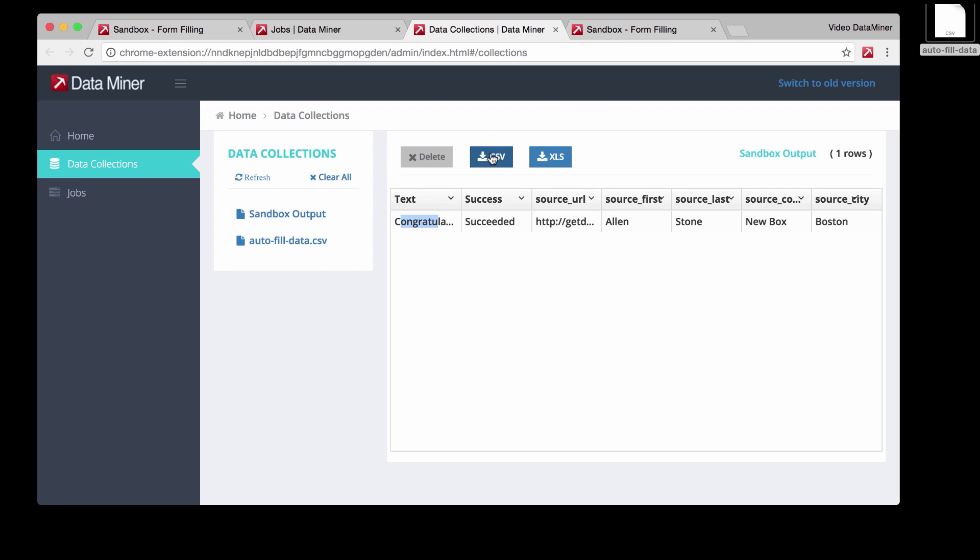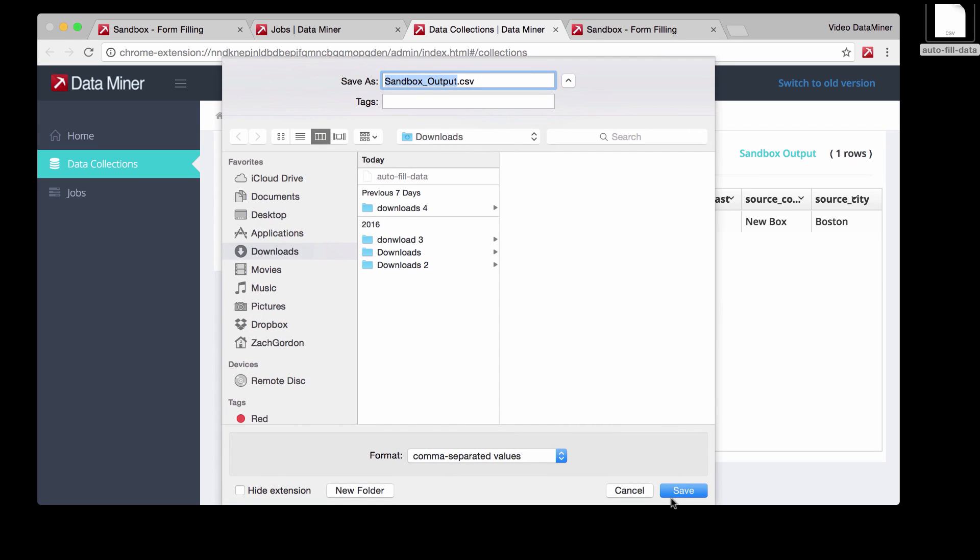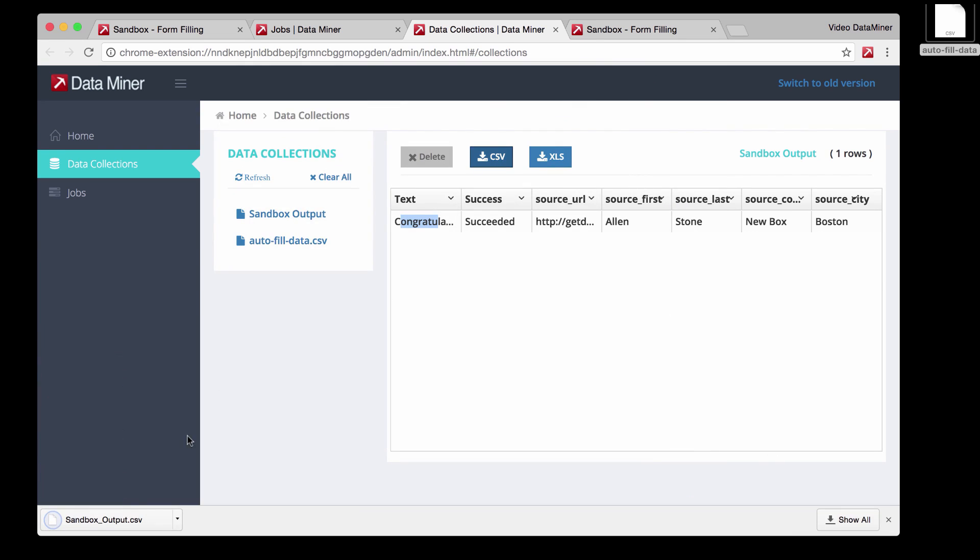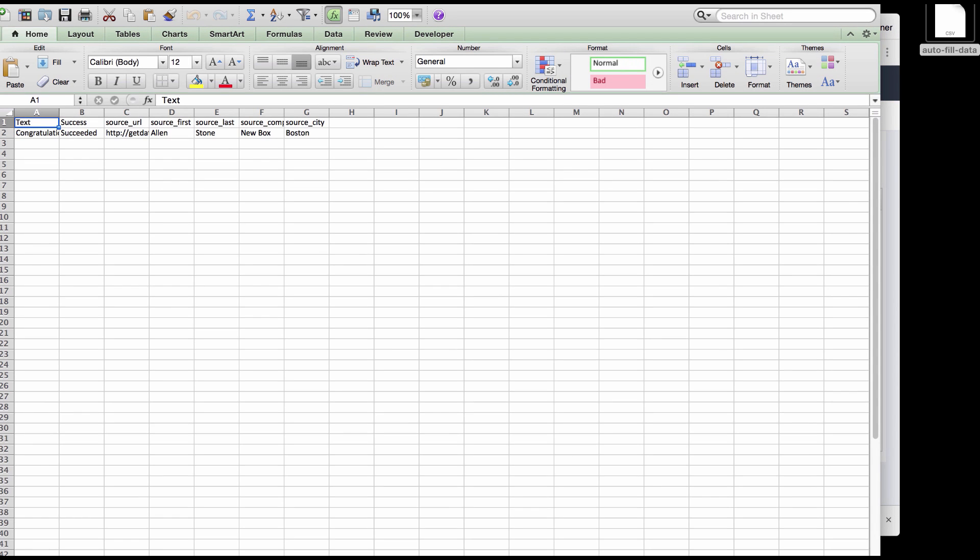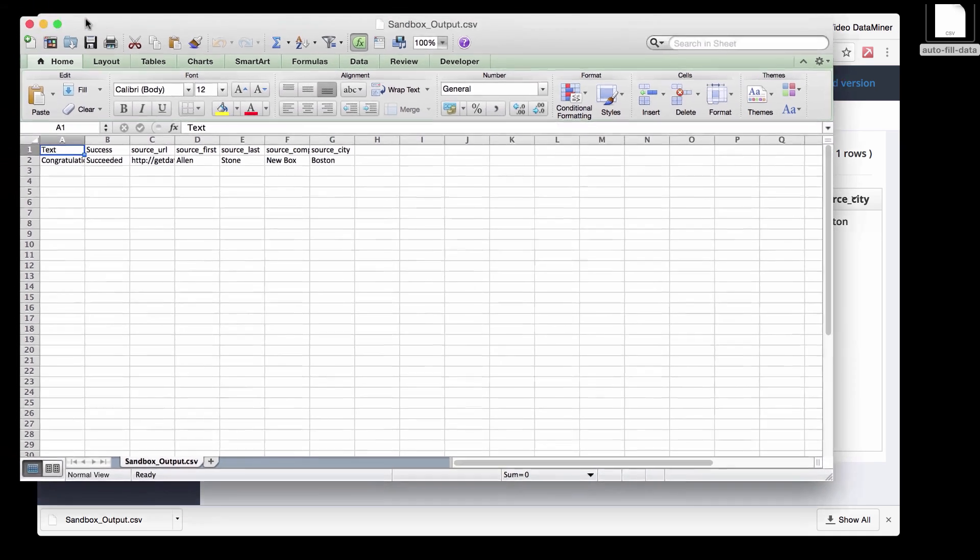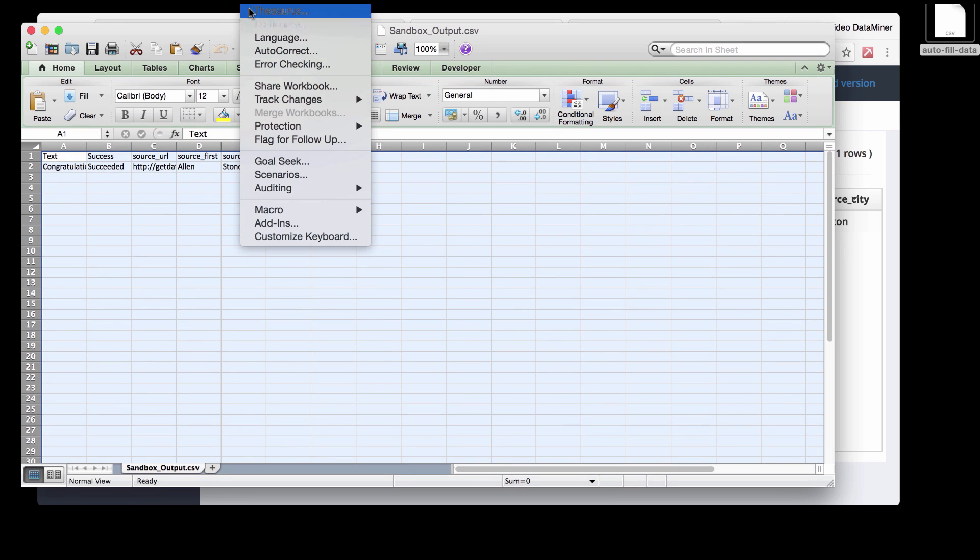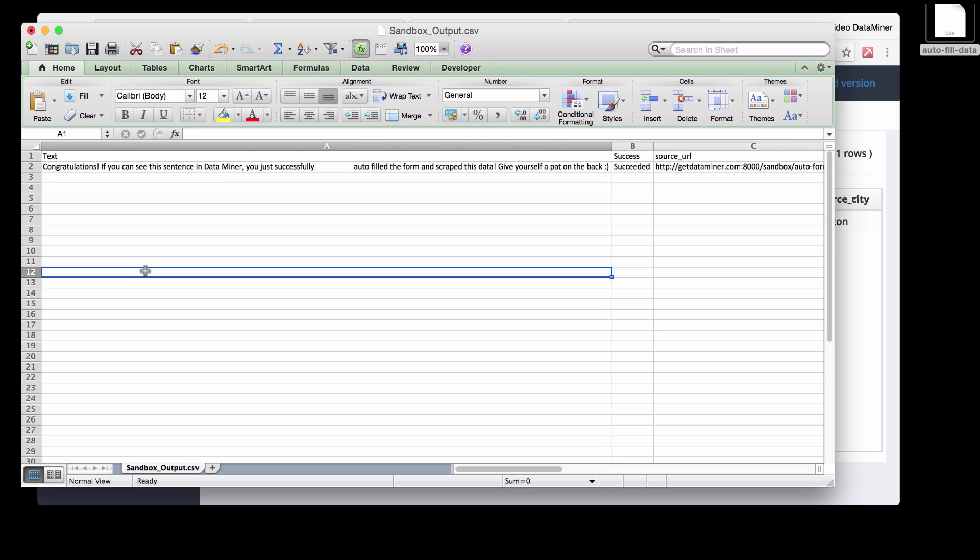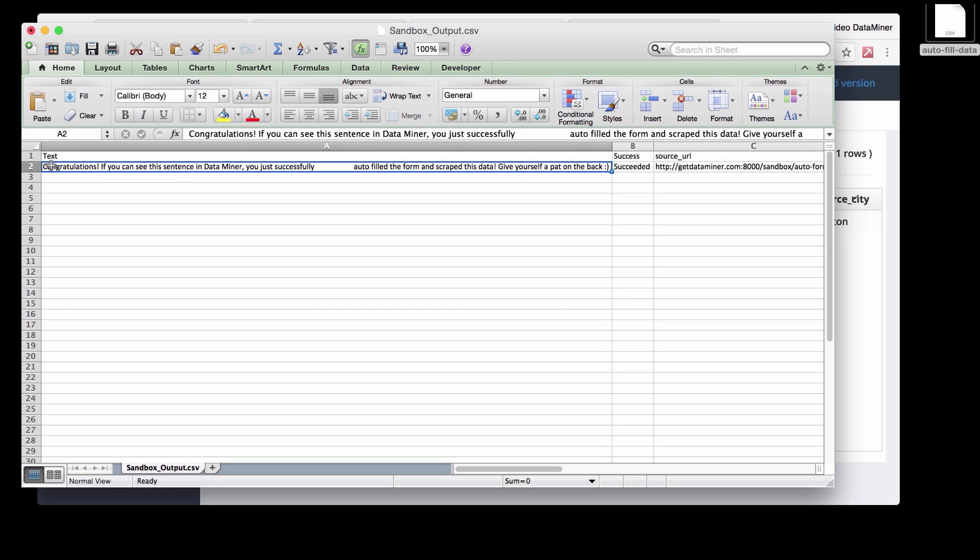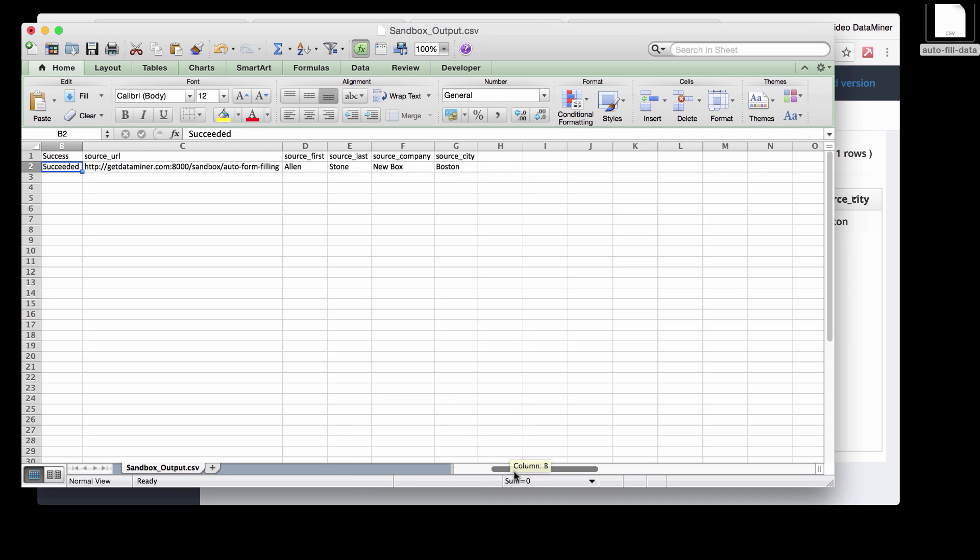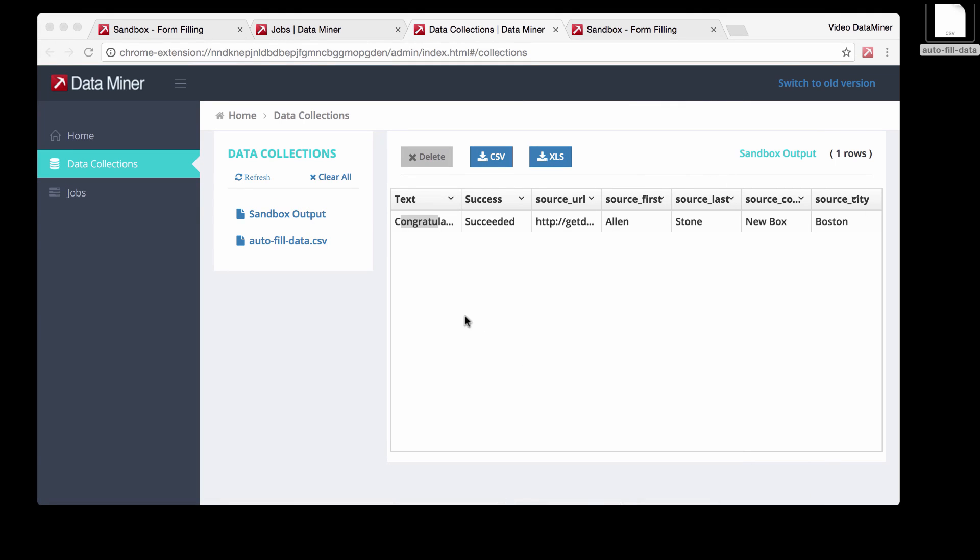And if you want, we can just download as a CSV to see it expanded since there are a few columns, so it's collapsed. Let's open that up. Awesome. And now, as you can see, we were able to successfully capture that text. And we also have the success for our status, as well as all the source information that we inputted into the form.